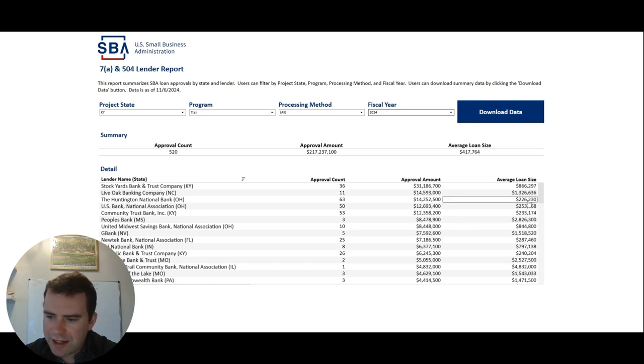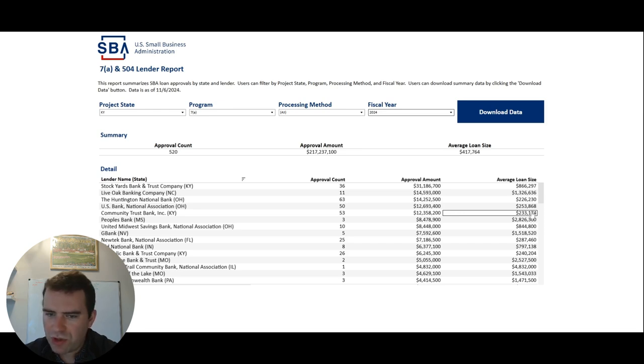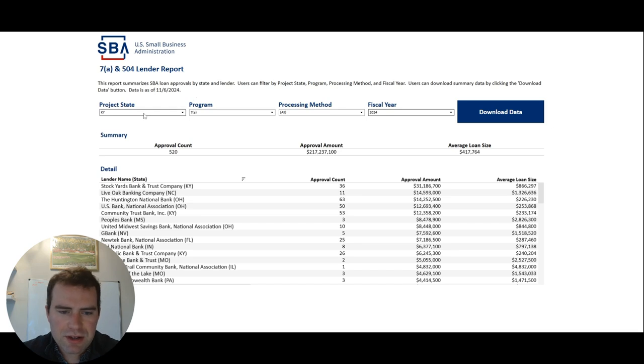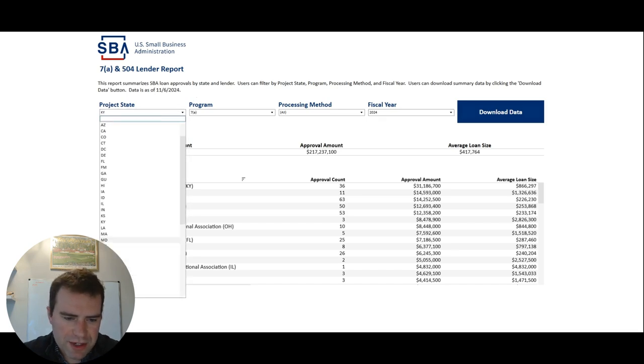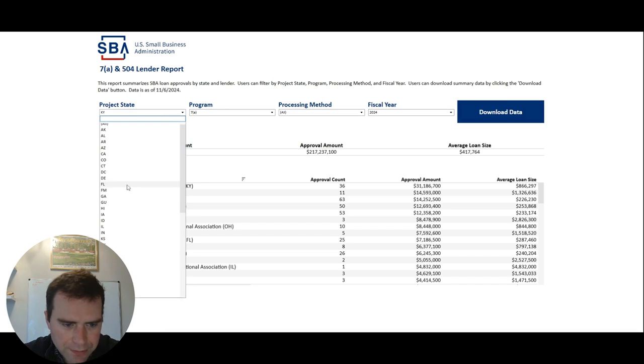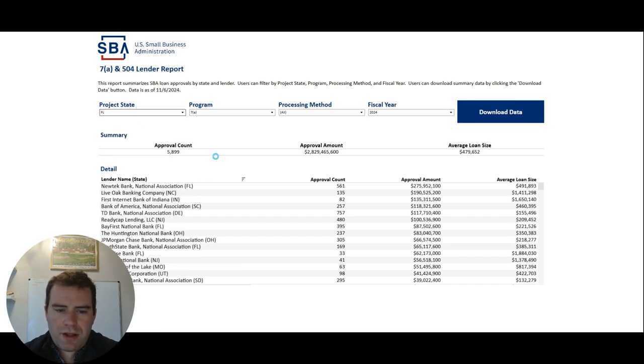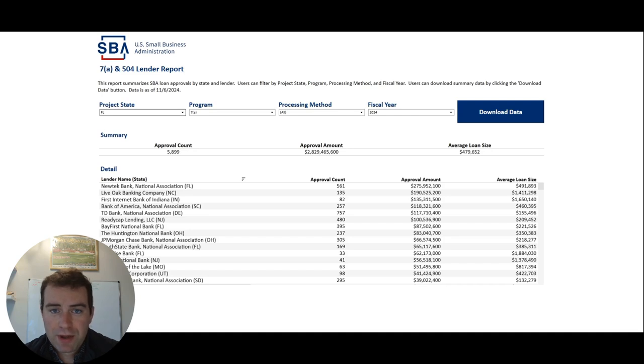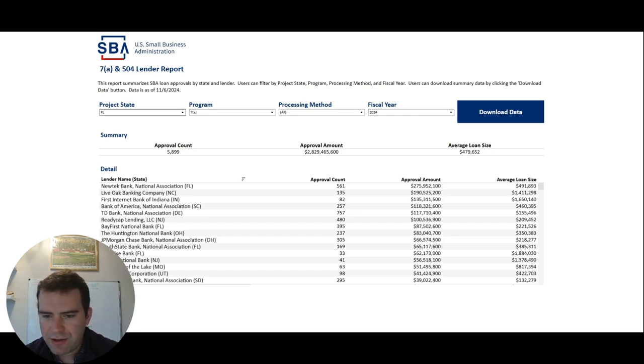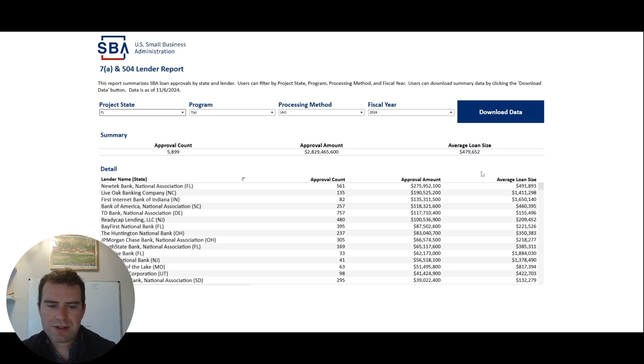What were some of the other ones? So Huntington, smaller deals, $226,000. US Bank, $253,000. Community Trust Bank, $233,000. So you all kind of get the feel. Let's just do a bigger state for you all to see the numbers. So let's see, Florida did way more than Kentucky, which is not a surprise. They did almost 5,900 deals. Approval amount was $2.8 billion. Average loan size was $479,000.